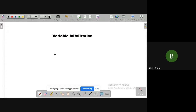Good evening everyone. In today's class we will cover variable initialization. We need to understand how to initialize a variable. Initialization means we are going to put values into a variable — that is the meaning of variable initialization.